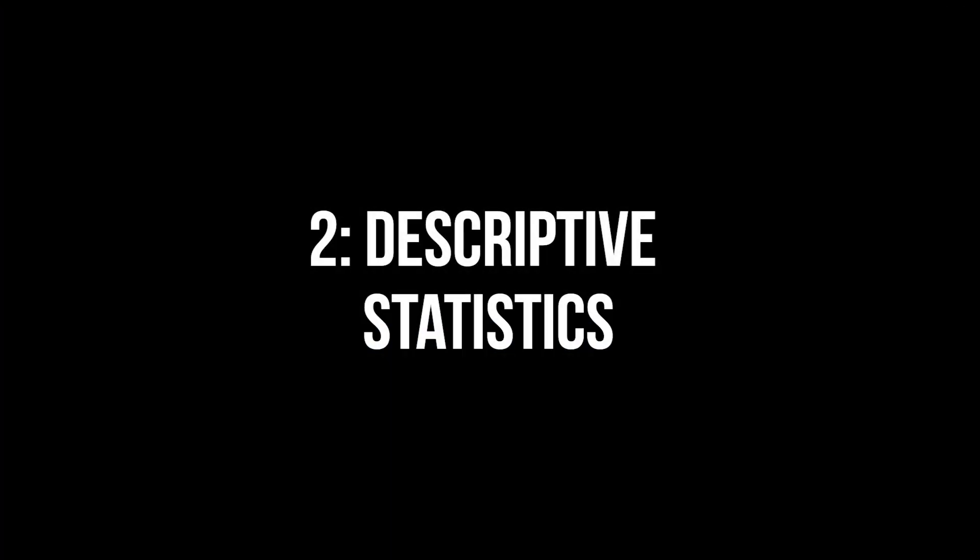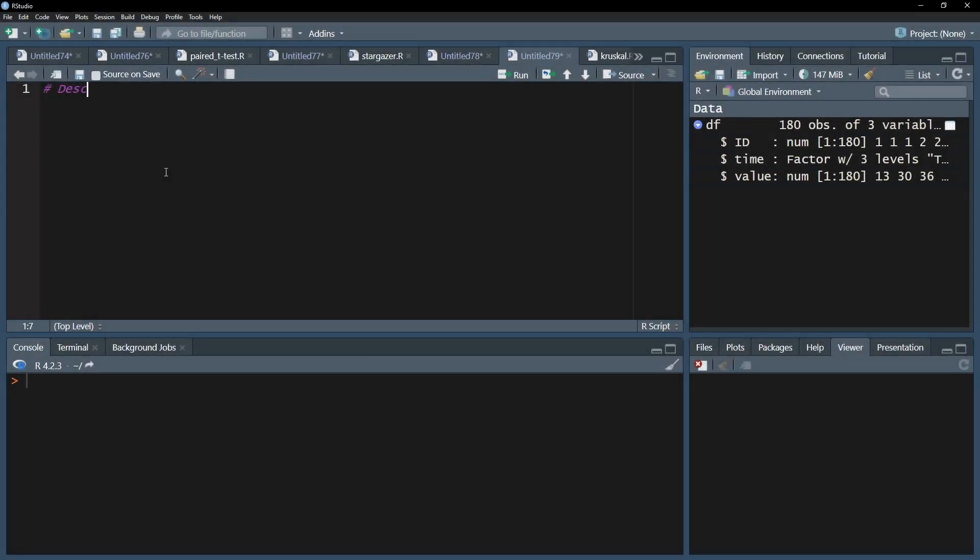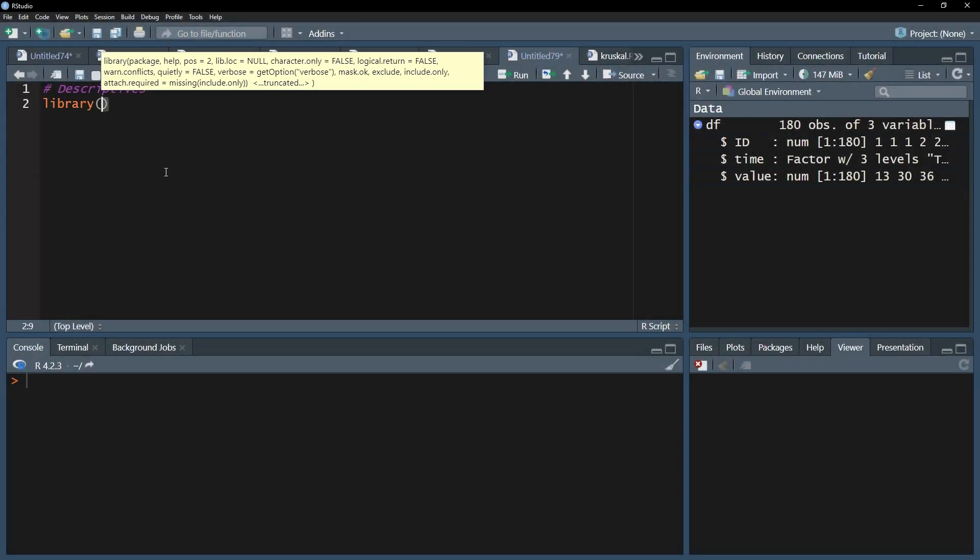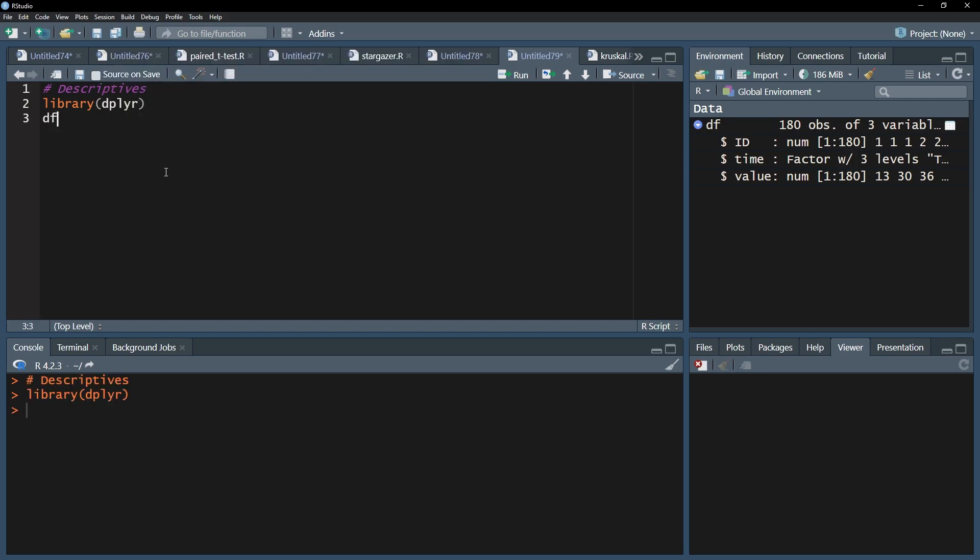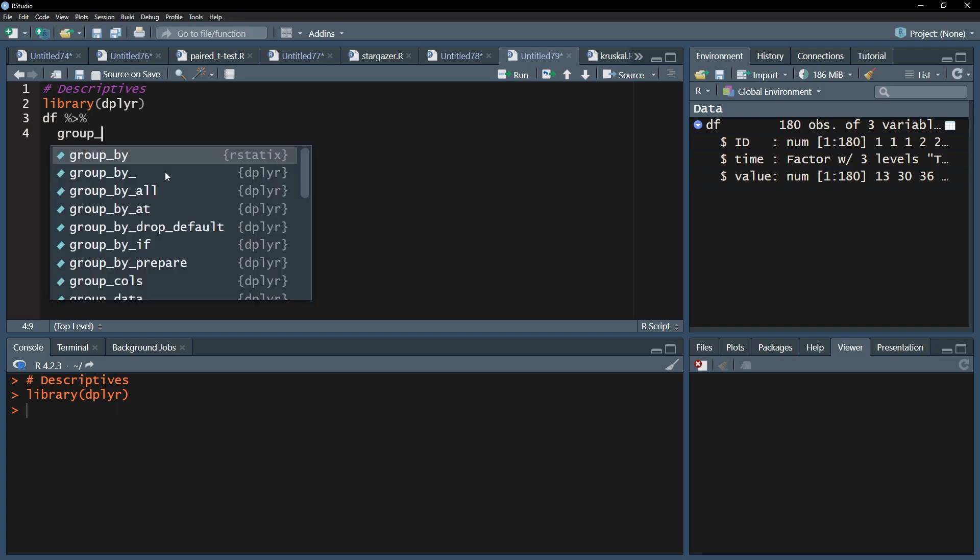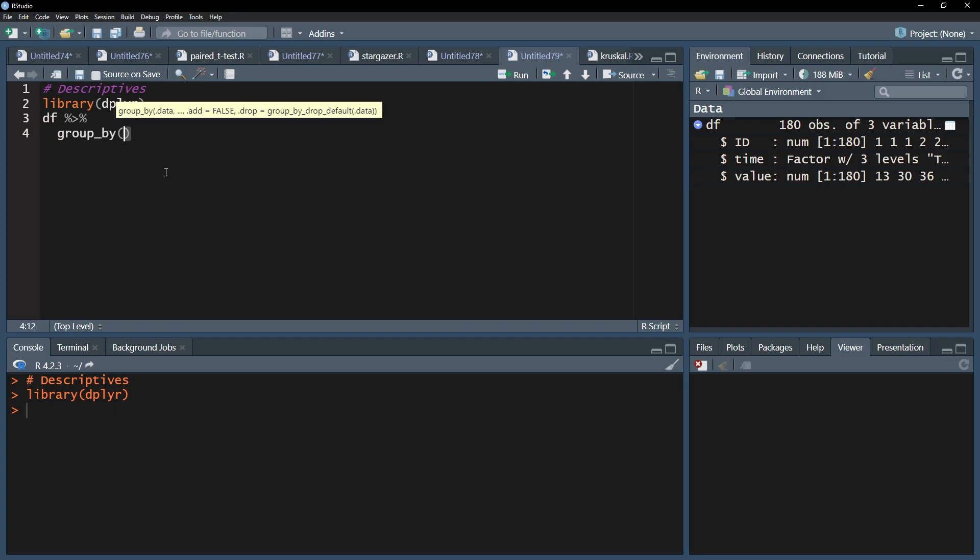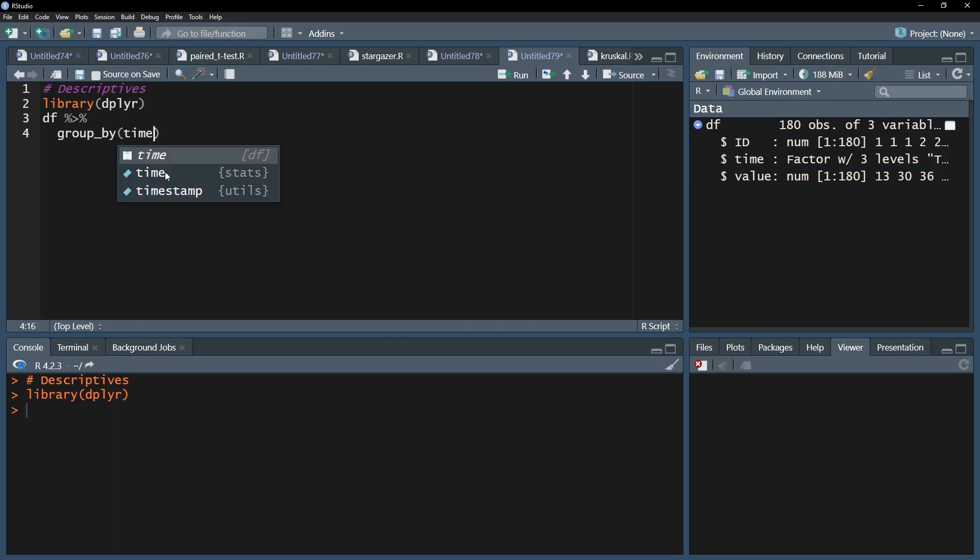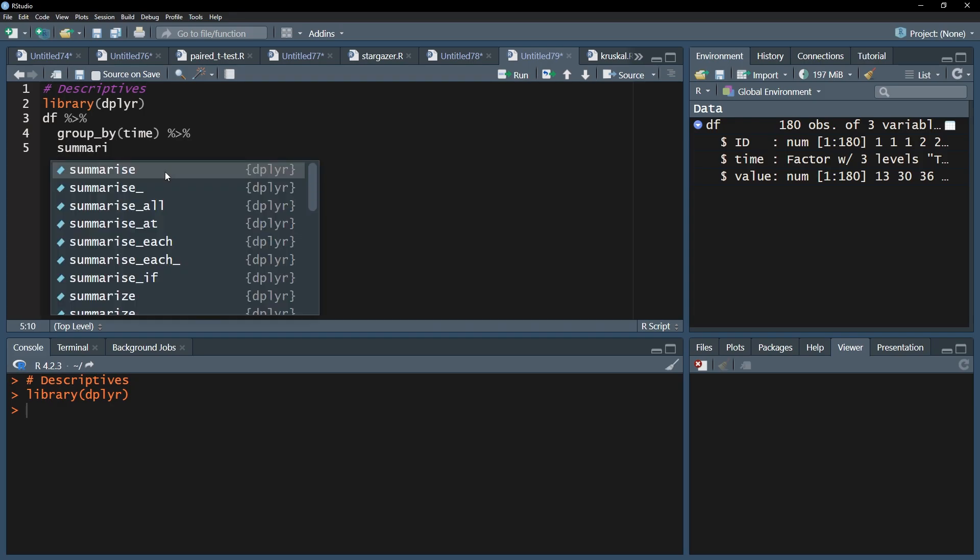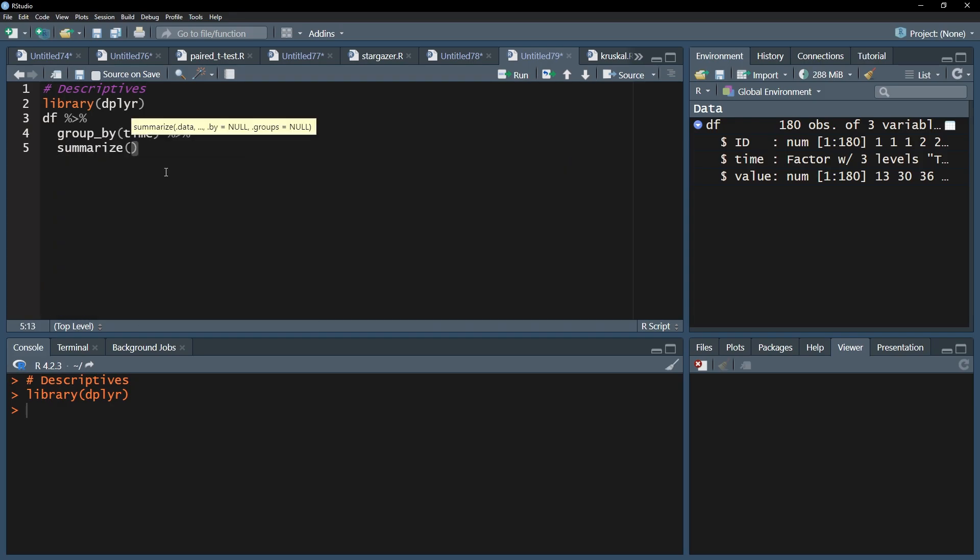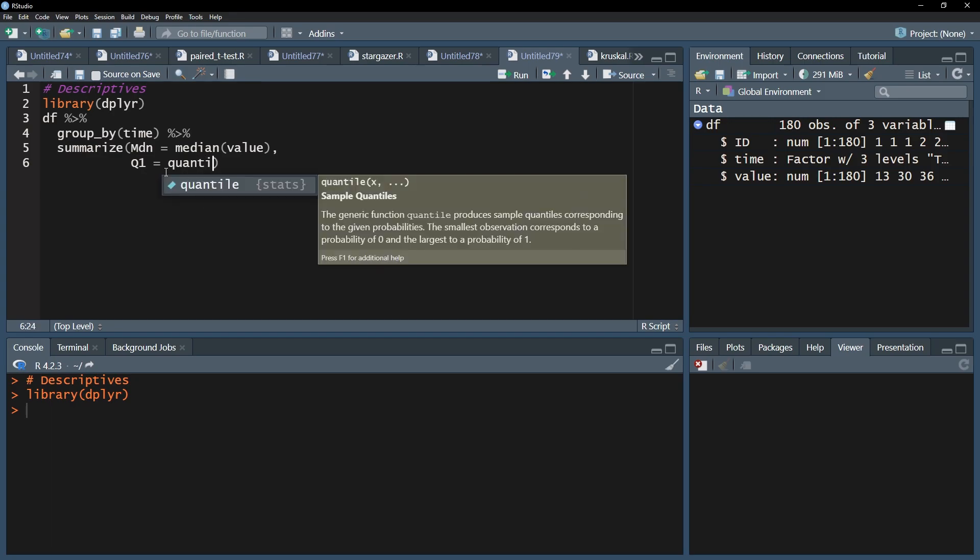As a first step, I want to see some descriptive statistics to get a first idea of my data. One can use the convenient dplyr package and pipes. Start with your data frame, add the pipes operator behind it, and use the group_by function with your time variable, here simply called time. Follow this up with the pipes operator and use the summarize function for median and quartiles one and three on your test variable, here simply called value.